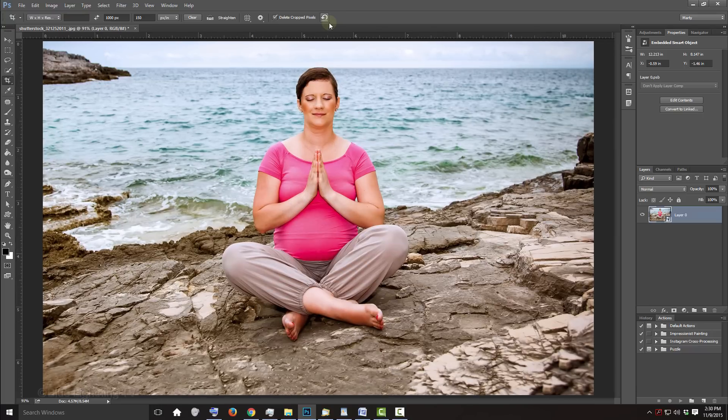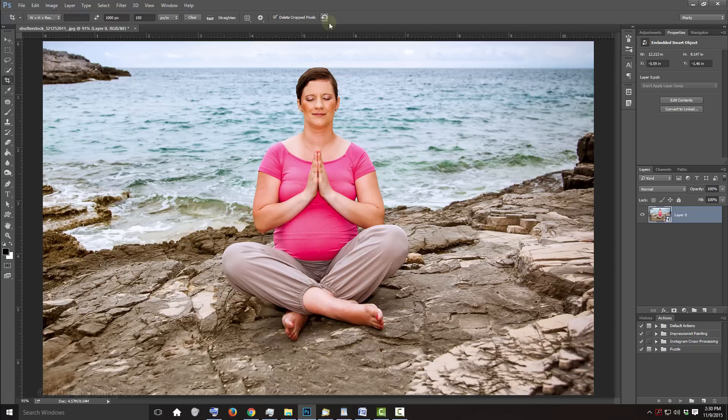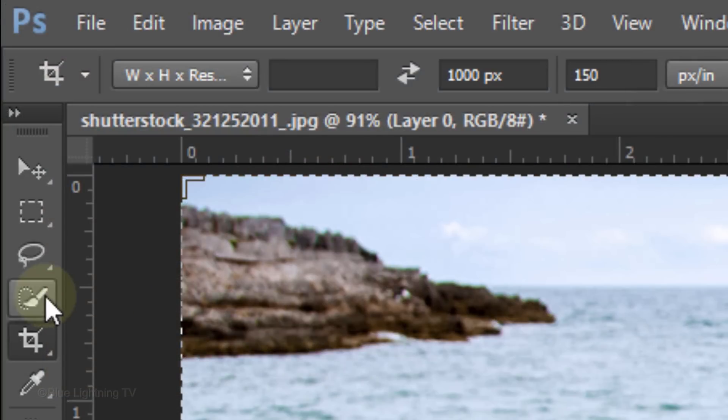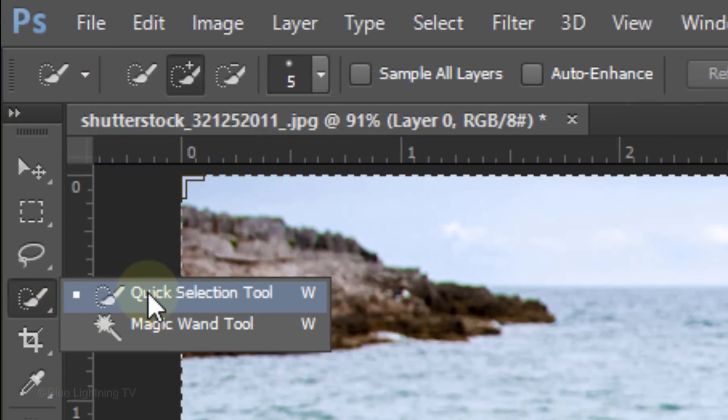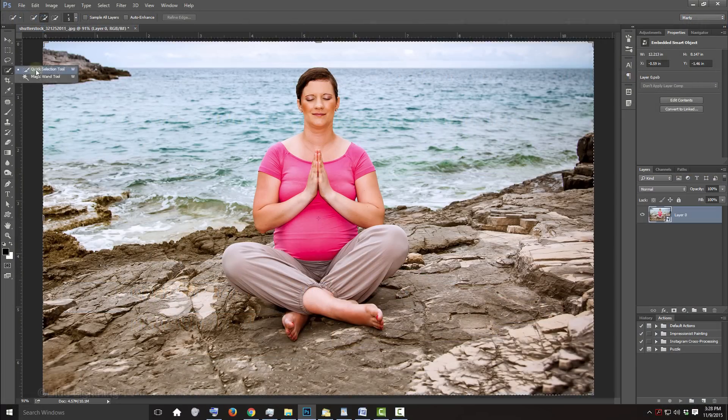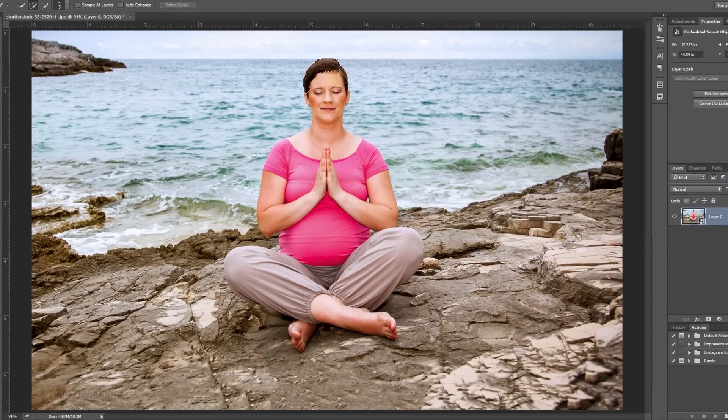Next, we'll separate our subject from the background by making a selection around the subject. There are many ways to do this, but for this example, I'll use the Quick Selection Tool. If you're using this tool as well, make its radius between 5 to 10 pixels. Drag the tool inside your image to make a selection of it.